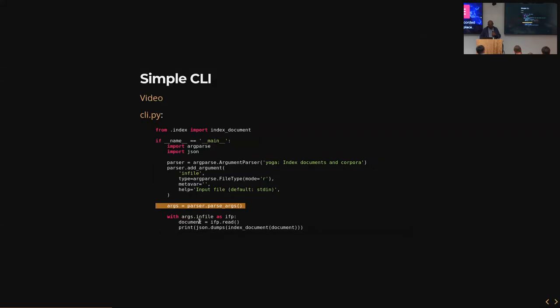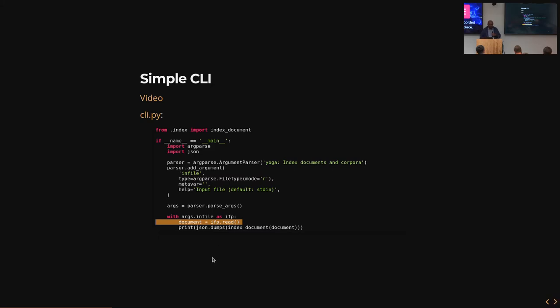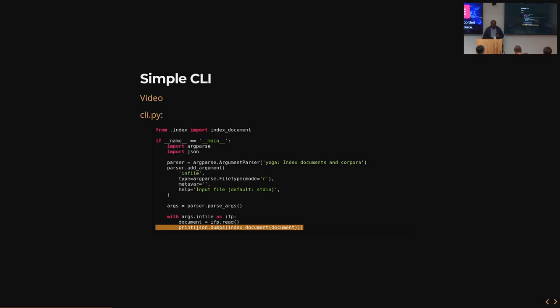Once I've defined my argument parser, I parse the arguments from the command line. That's what this parse_args function does. Then I just read the entire body of the document from the file and dump the output of index_document to stdout. It's very easy to write a command line interface in Python. I hope I've convinced you of that.